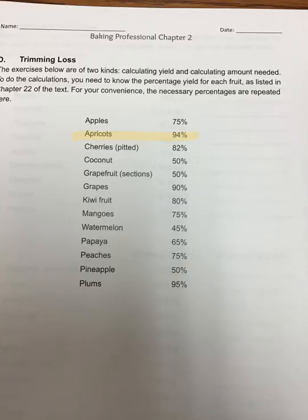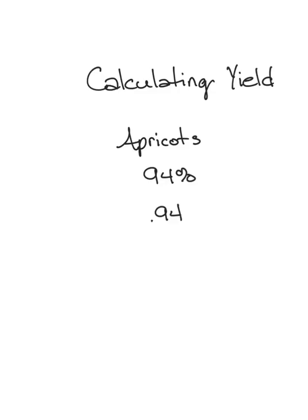We're ready to move on to the last page. Before we do that, we're going to flip back to our chart on the first page and find out what our yield or trimming loss is for apricots. We see the percentage 94, so our yield will be 94% and our trimming loss 6%. We're going to take that percentage and change it to a decimal: 94% becomes 0.94.